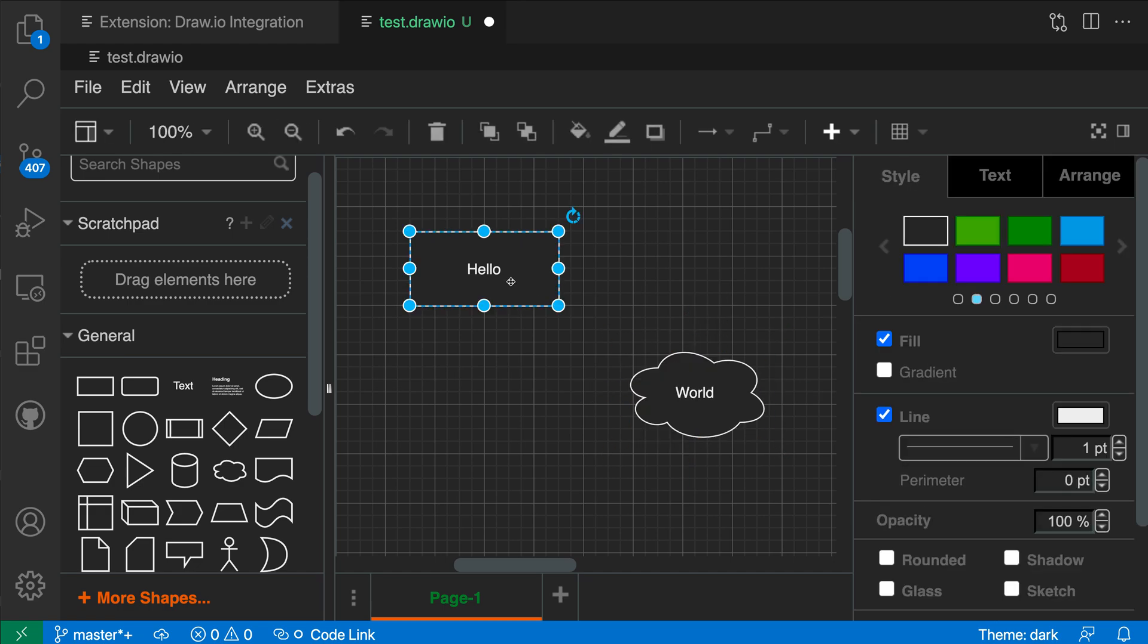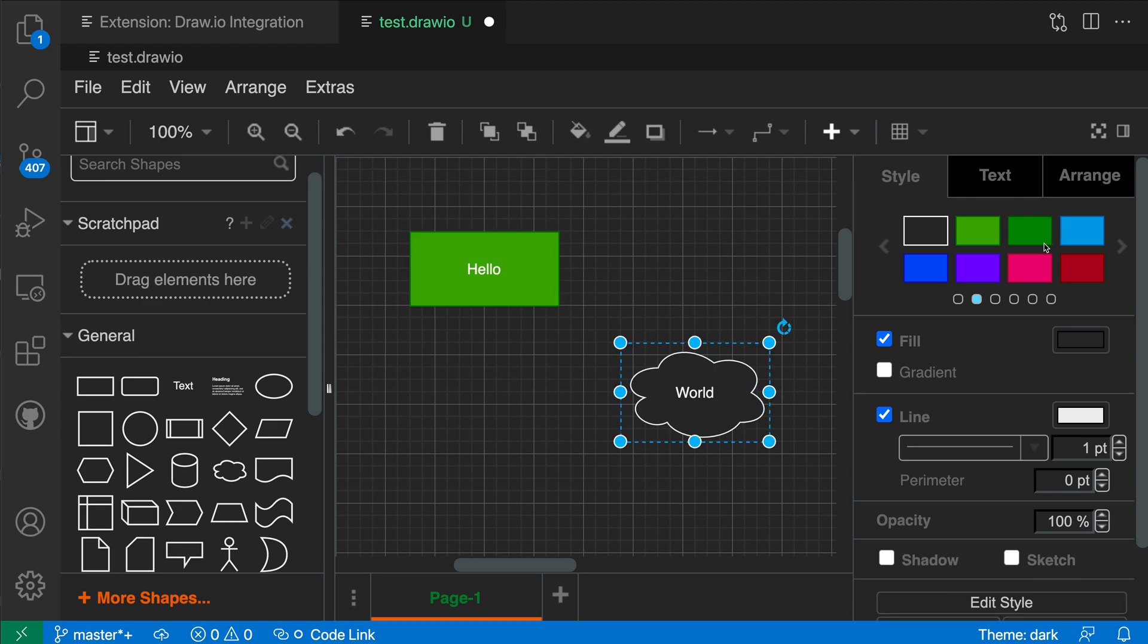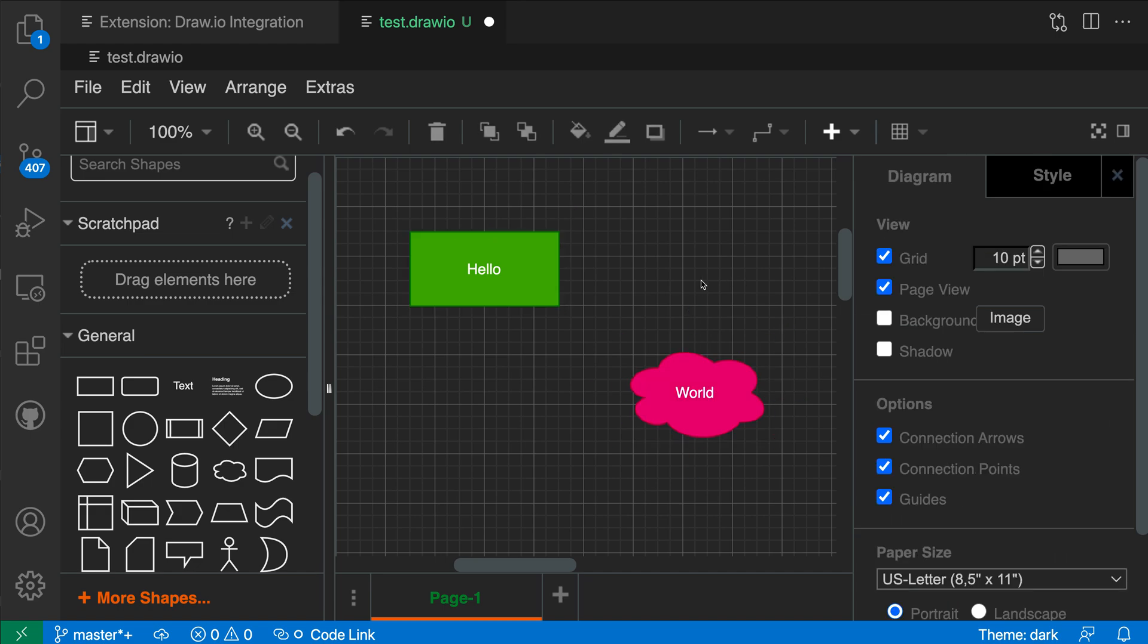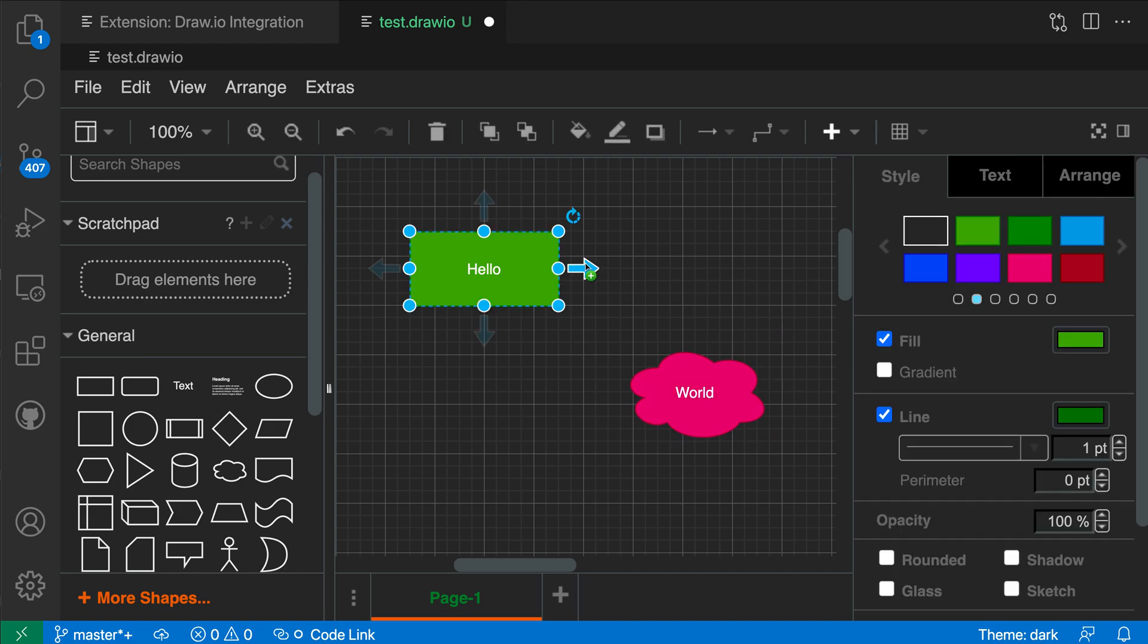I can go in and start customizing the colors if I wanted to, so let's make this one pink for example, and start connecting these as I want as well.